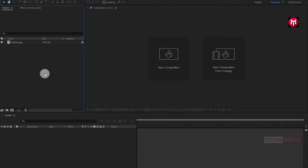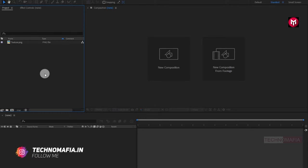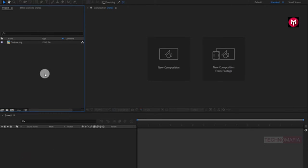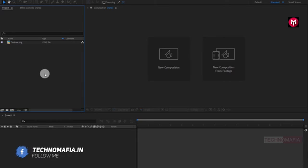Here you can see I have already imported the texture image file. You can download it for free from the link below in the description. So without any wait, let's start creating our trailer title.